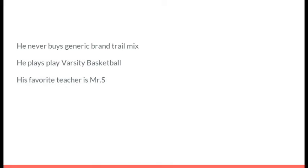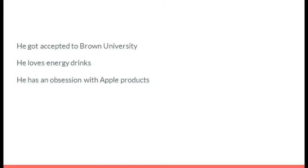He never buys general brand trail mix. He plays varsity basketball. His favorite teacher is Mr. S. It's Connor Thelman. He got accepted to Brown University. He loves energy drinks. And he has an obsession with Apple products. It's Henry Drews.